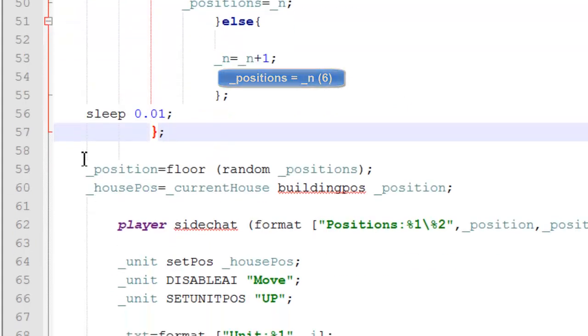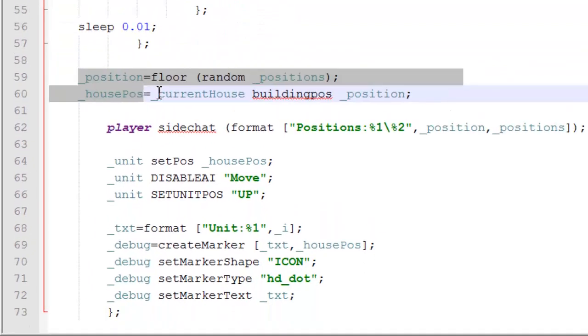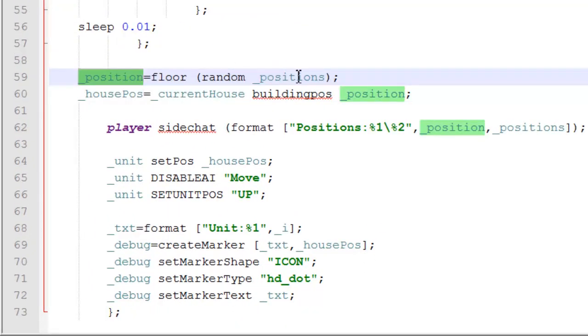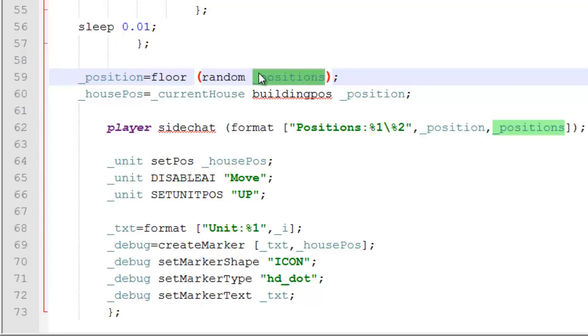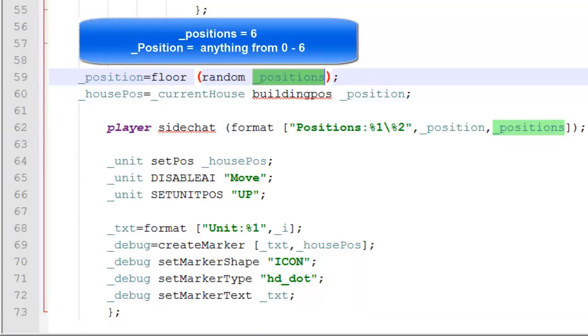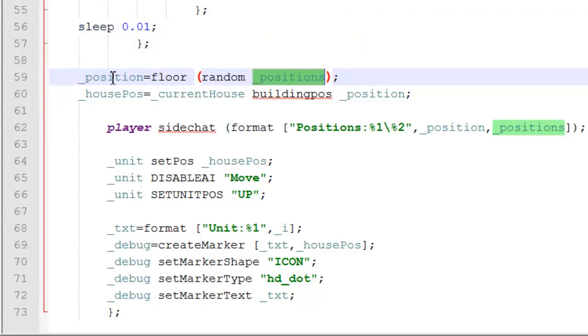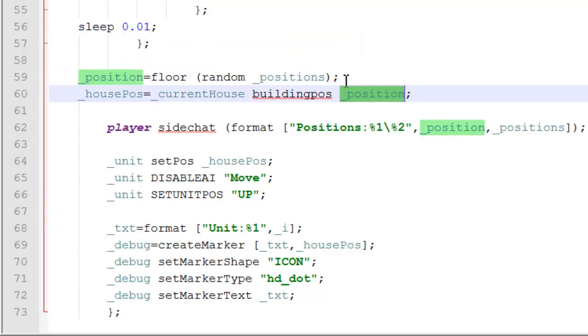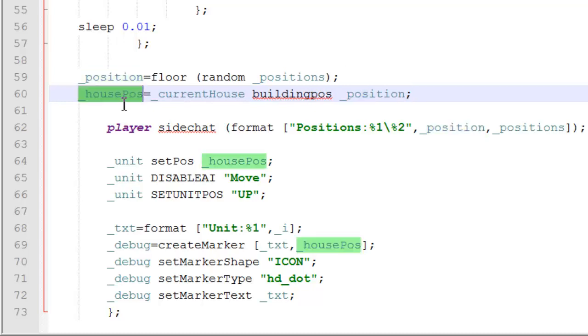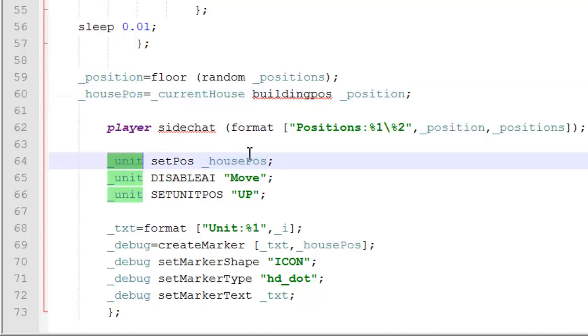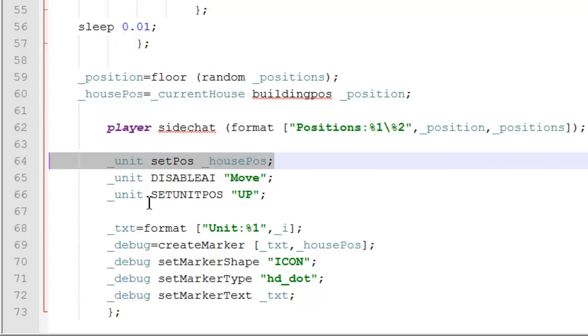So, after we've exited out, we're going to get our building position by just getting a random number within the positions. So, if the positions equals 6, then we'll get a random number from 0 to 6. And finally, we put this number into our building position, which will get our final house position, which will set our unit at this house position.